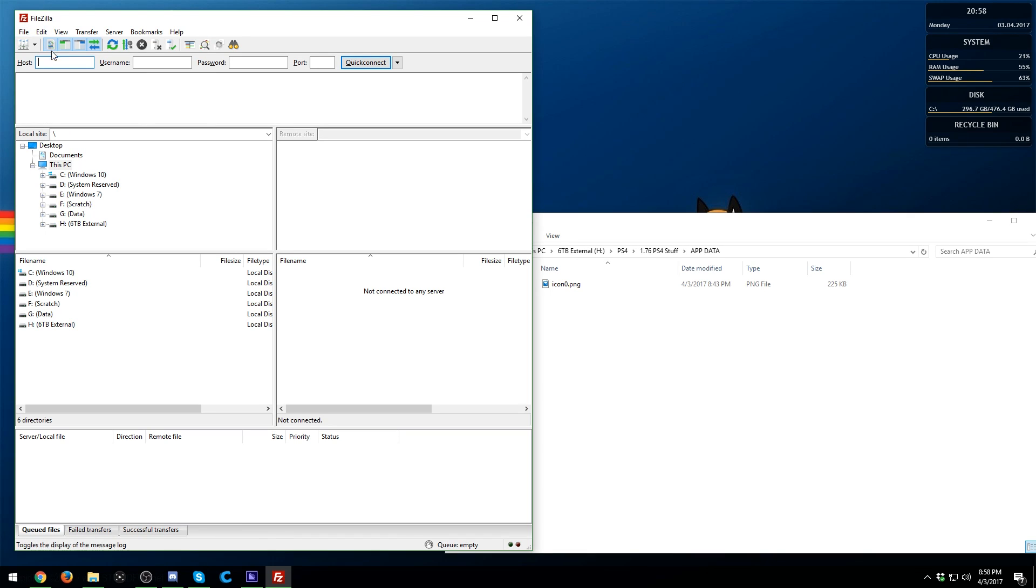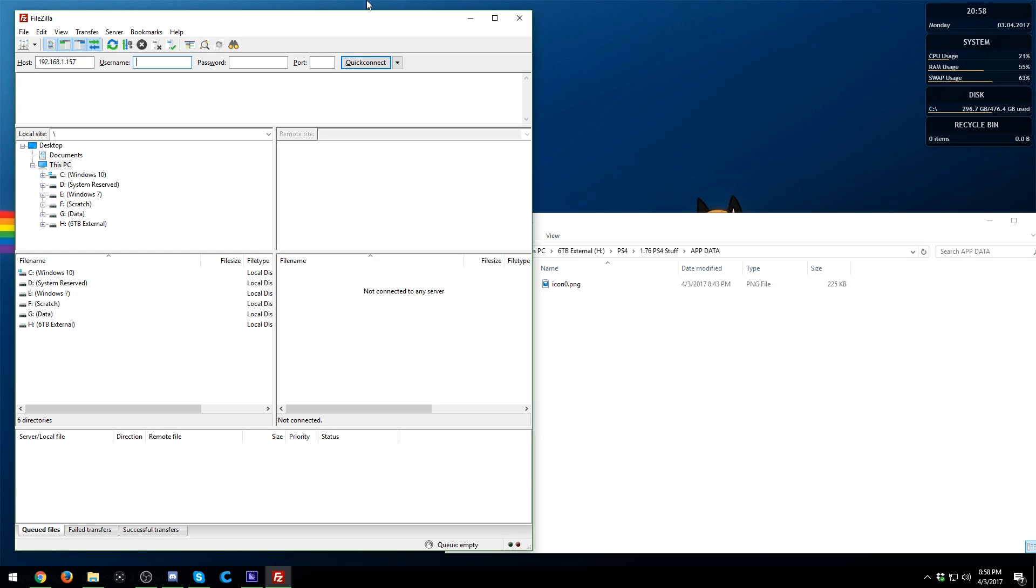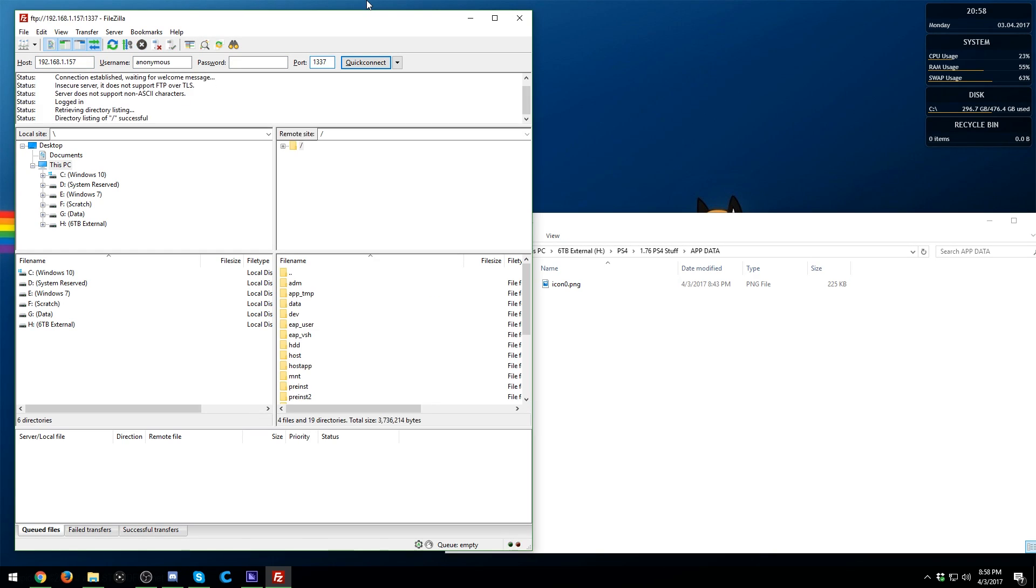But if you just want to get in quickly, for the host you want to put in your PS4's host IP, so it would be 192.168.1.157—of course for me it might be different for you. Your username and password you don't need any, and your port is 1337. Hit Quick Connect and there you go. On the right side, your PS4 has now shown up.